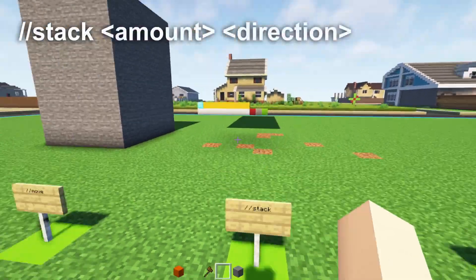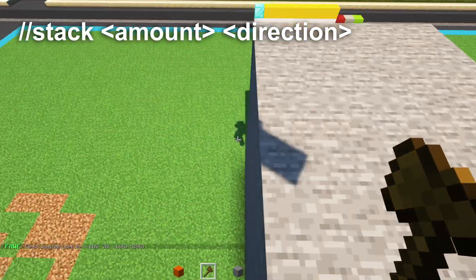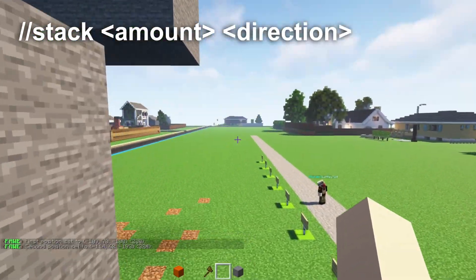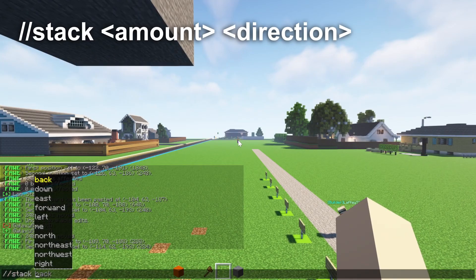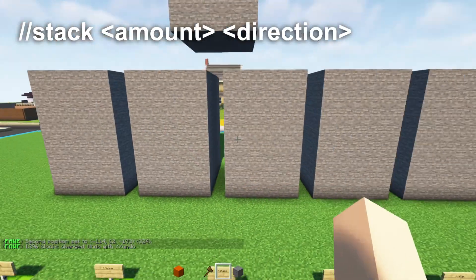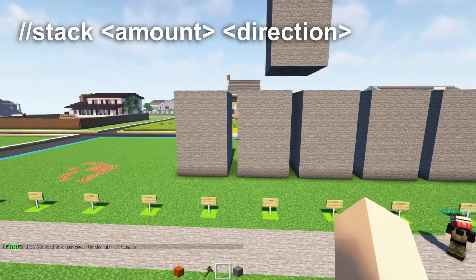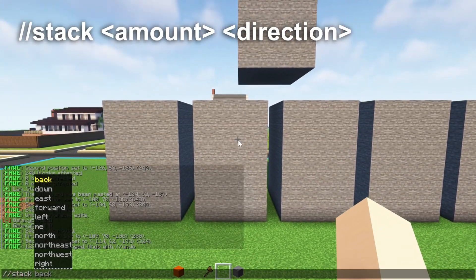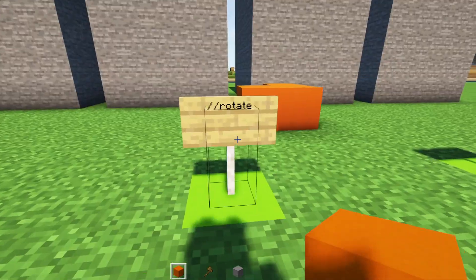The stack command: what if you wanted a whole wall of pillars? Select the object with a gap in between, face the direction you want, and write //stack 4 — it'll make four more of those in a wall. The same thing applies if you want to change the direction: you can write //stack 10 up, 10 down, 10 left, or right.